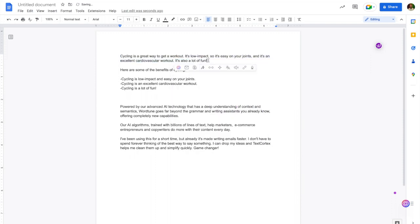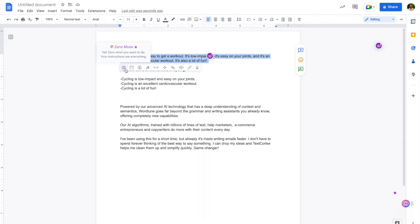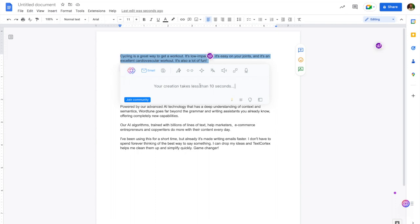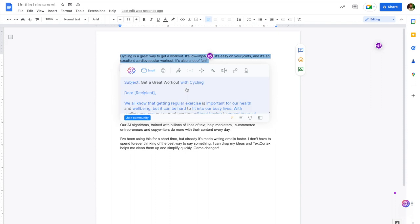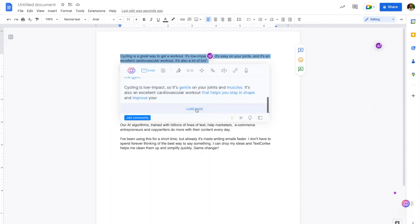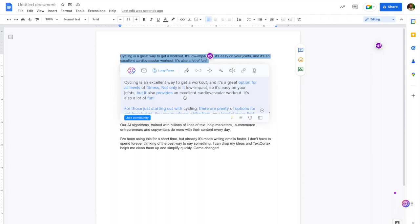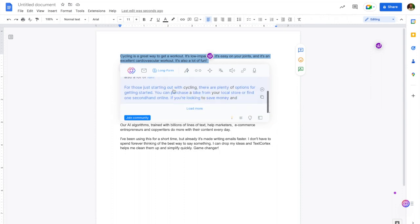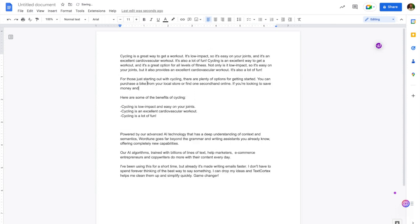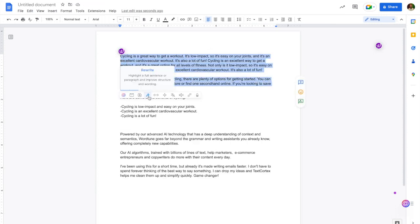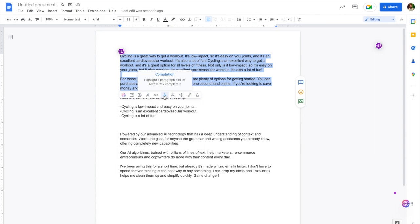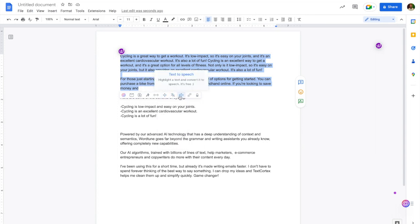Looking at the Text Cortex toolbar, you have Zeno mode available on the business plan, bullet point to email, long form post creation, and similar to WordTune, a rewrite function. You can expand, highlight a paragraph and let Text Cortex complete it, translate into over 20 different languages, do text to speech, summarize it into key points, and change the tone. It gives us a lot more tones than what WordTune does.